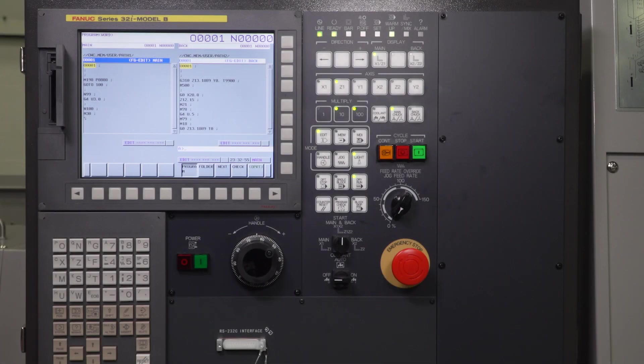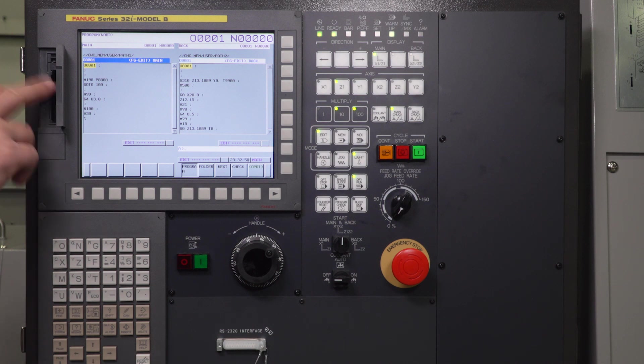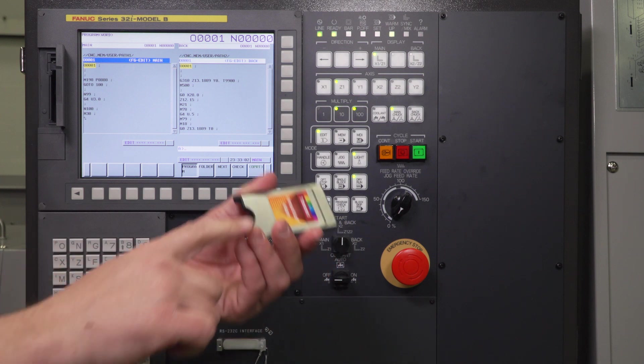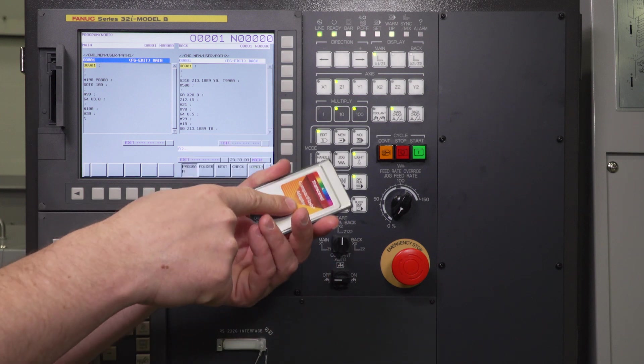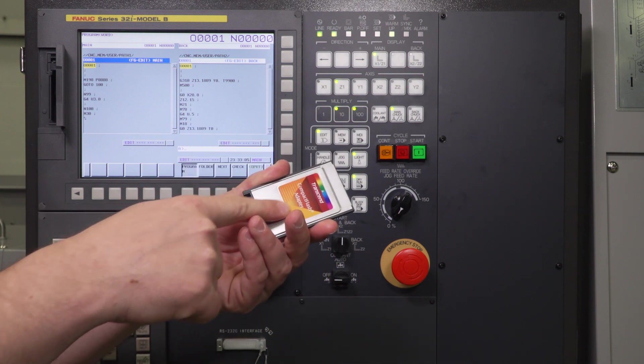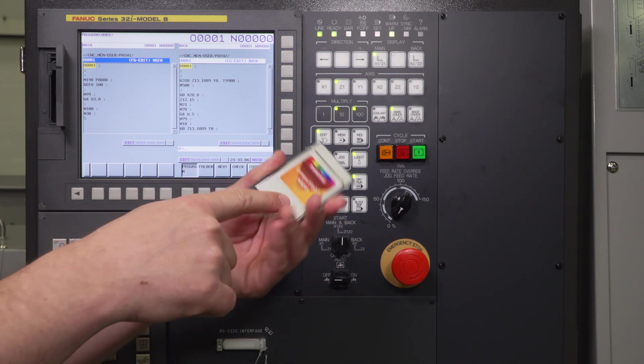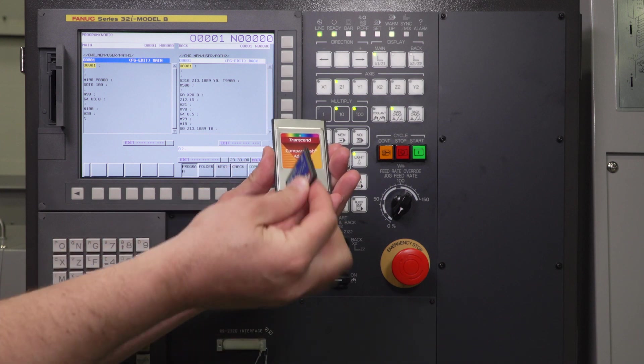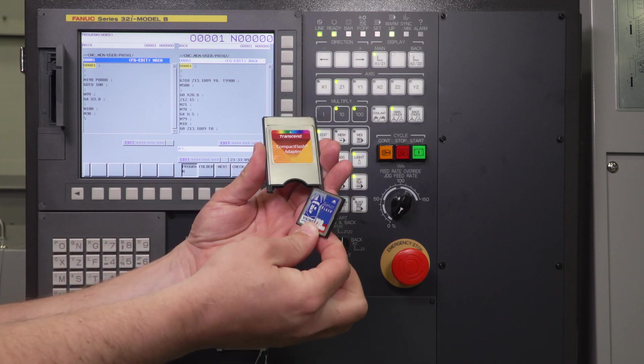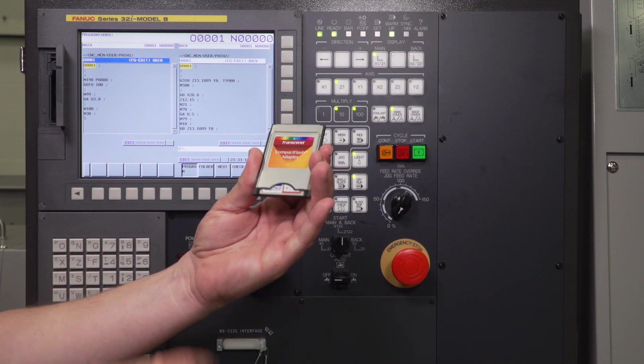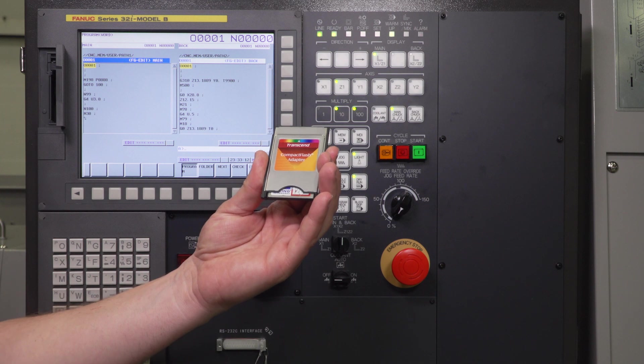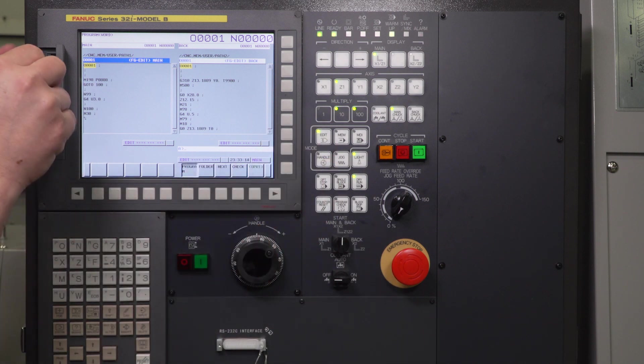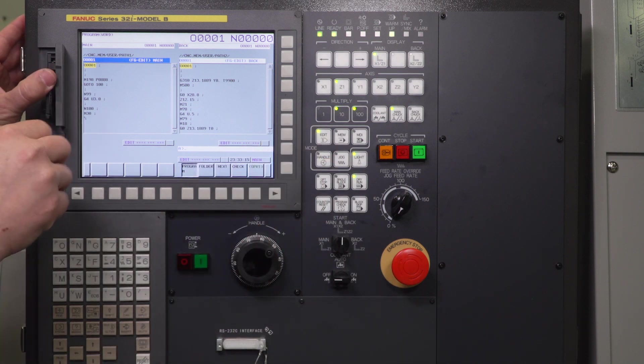The first thing you need to know when you try to drip feed off the memory card in the machine is that this is actually a two-piece system. You have a PCMCIA compact flash adapter, which is here, and then you have your compact flash card. This is going to insert into your PCMCIA, and that's what's going to be inserted into your actual control.